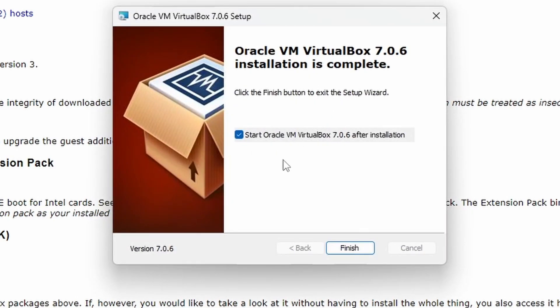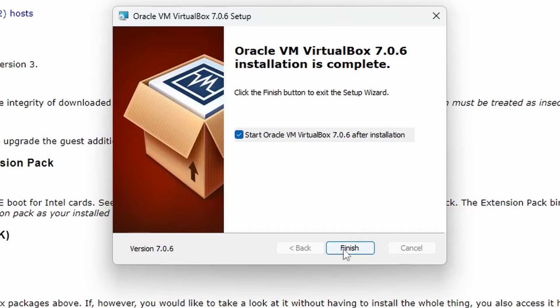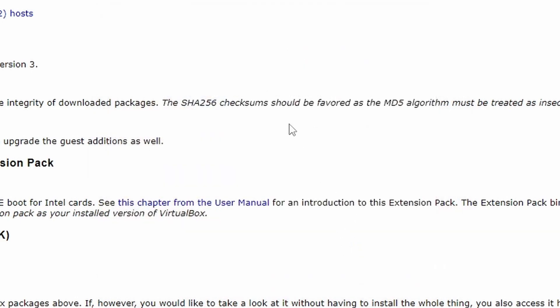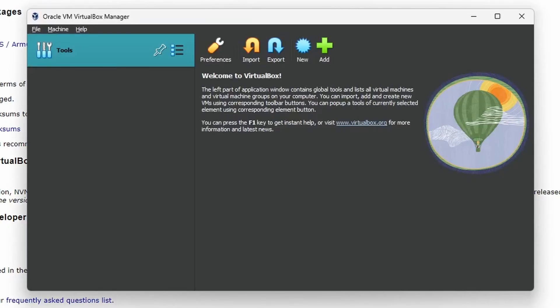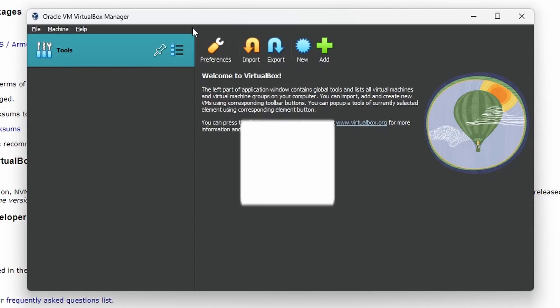VirtualBox installed. If you leave it checked, start Oracle VM VirtualBox 7.0.6 after installation, it will take you straight into VirtualBox. Click finish. And ta-da! We've got Oracle VM VirtualBox Manager fully installed on Windows 11 and ready for us to use.